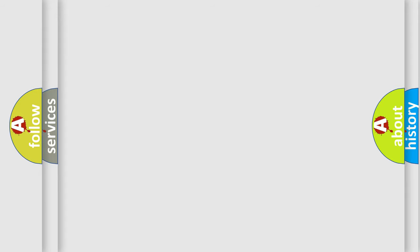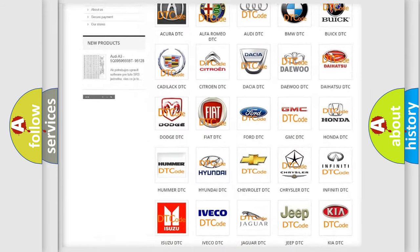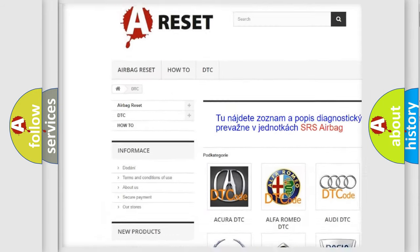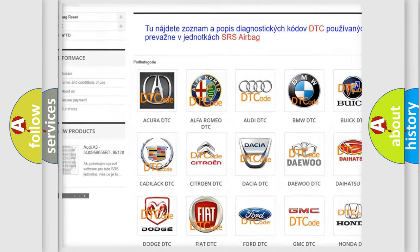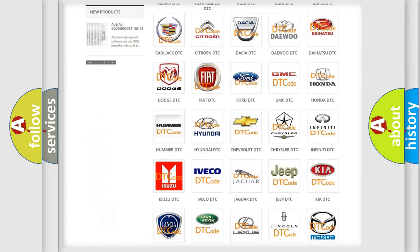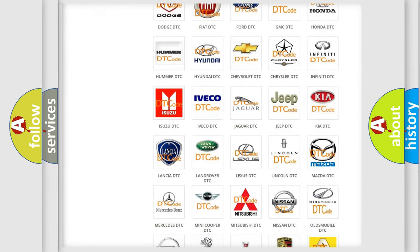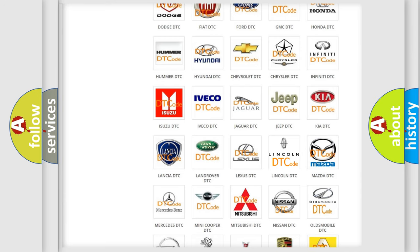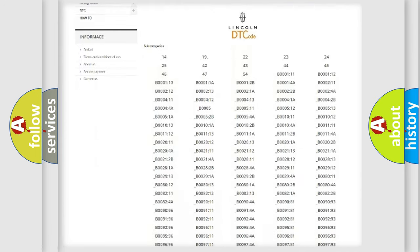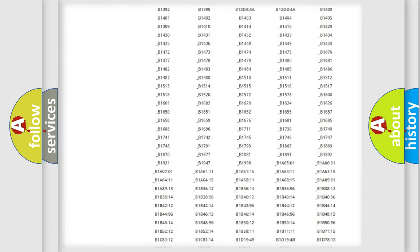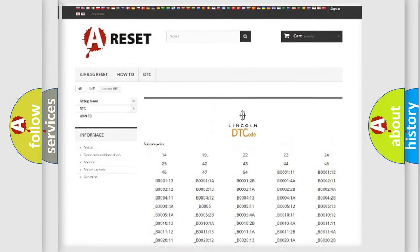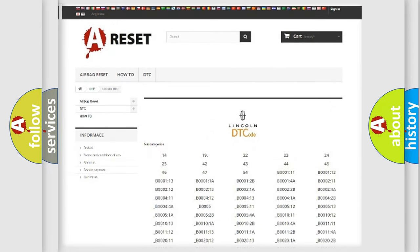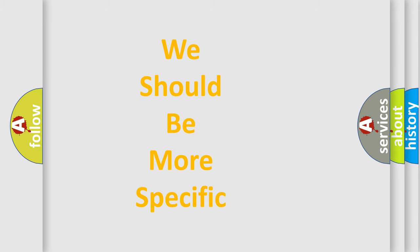Our website airbagreset.sk produces useful videos for you. You do not have to go through the OBD2 protocol anymore to know how to troubleshoot any car breakdown. You will find all the diagnostic codes that can be diagnosed in Lincoln vehicles, and many other useful things.